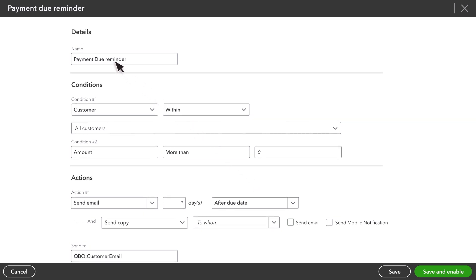It's a useful reminder, and you can see how much you can customize your flow. We'll call this reminder, Payment Due in three days.